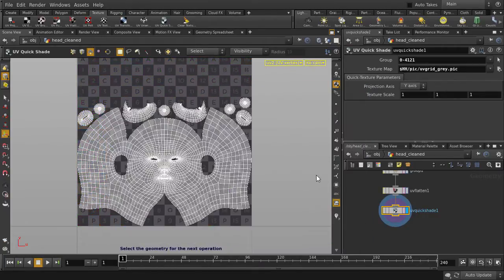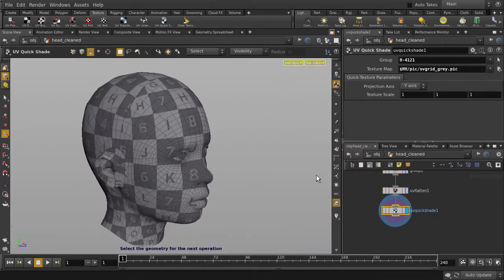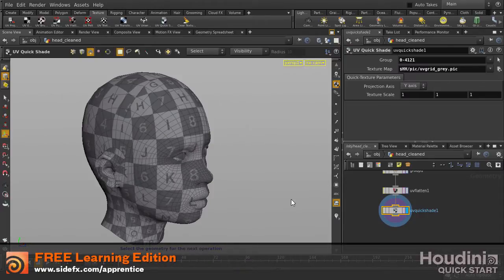And that is UV Flatten and some of the UV tools inside Houdini. Stay tuned for future UV tool videos.